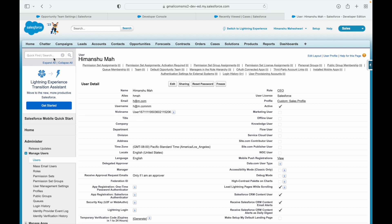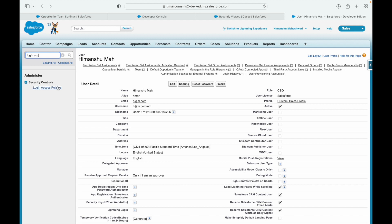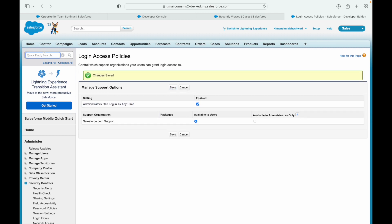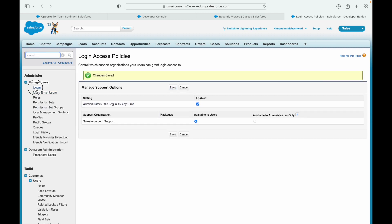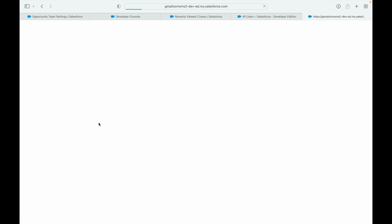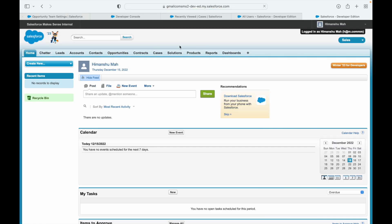This got saved and I want to log in as this user. I'll go to Login Access Policies and set 'Admin can log in as any user'. This lets the administrator log in as any user in the system. Going to Users, I'll log in as Himanshu using the login button. Now this is logged in as the Custom Sales user.